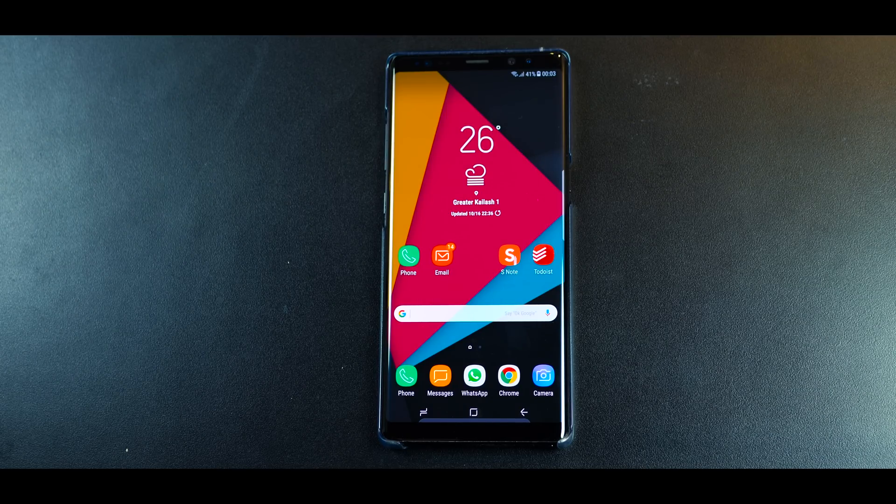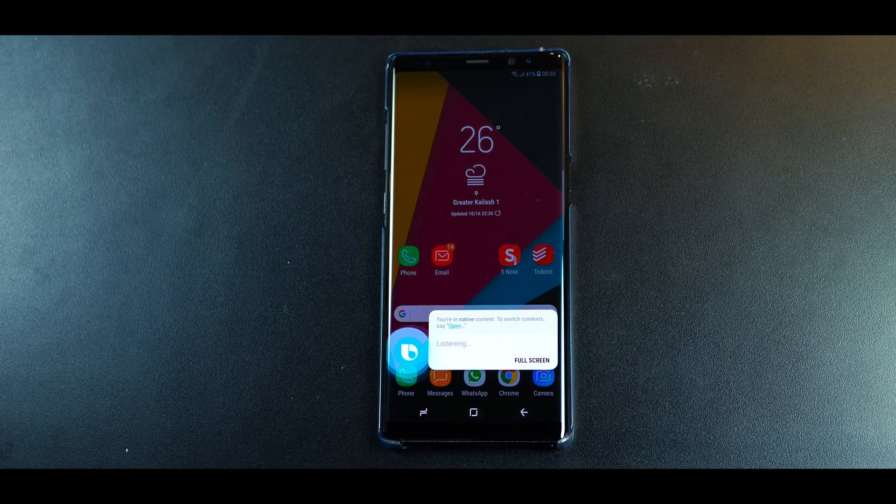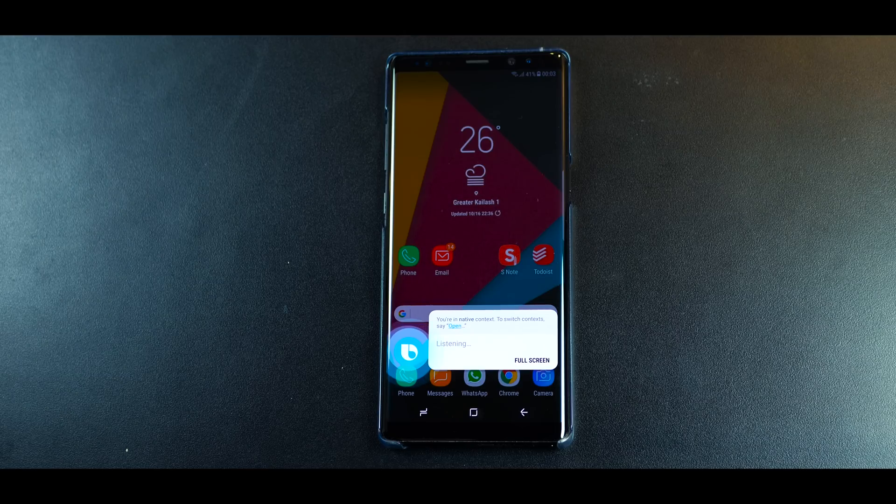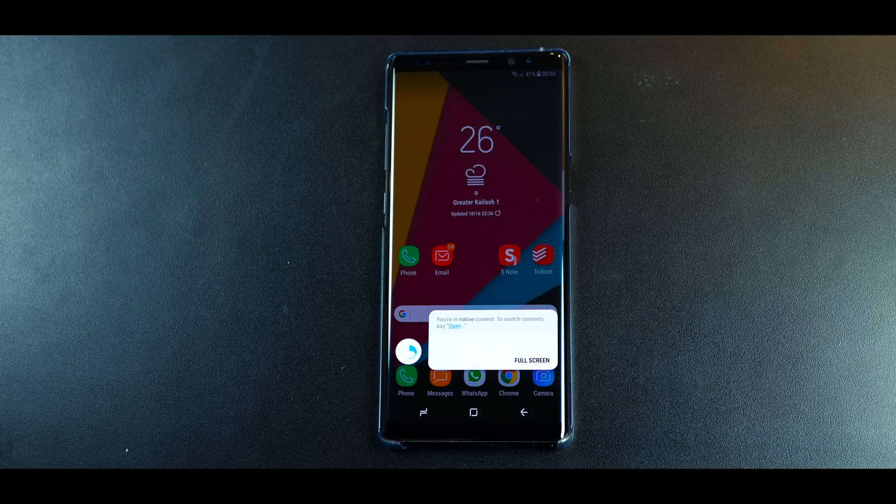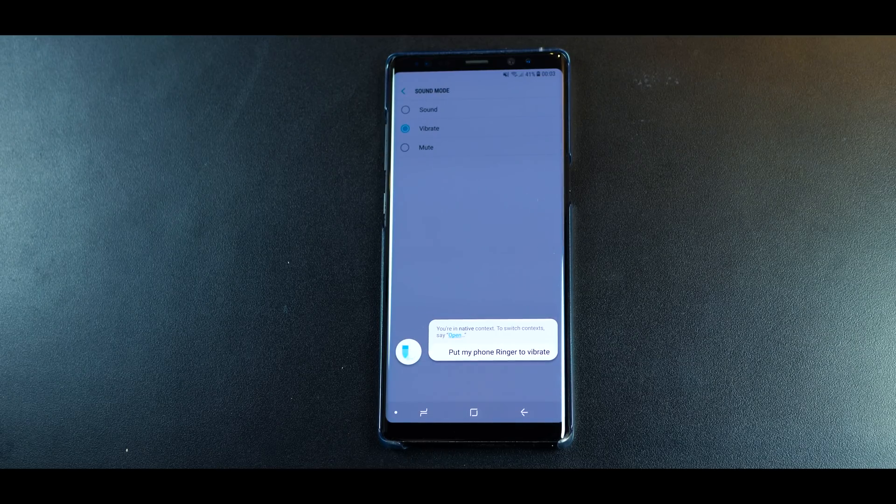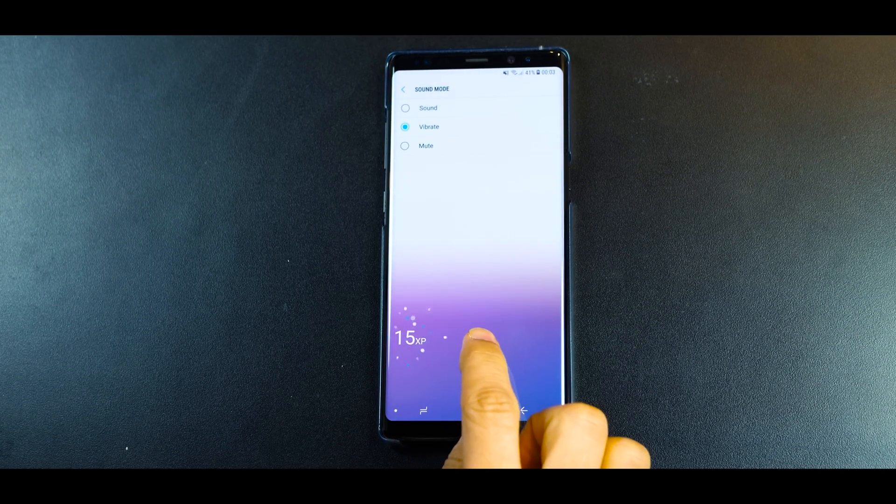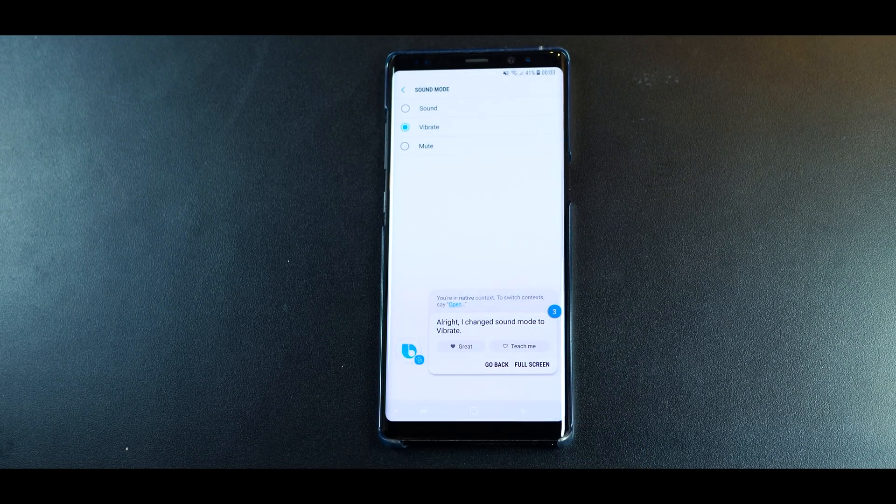Hi Bixby, put my phone ringer to vibrate. Now obviously that is something you can do very easily by going into your notification panel. But why take all that pain when you could just give one command and get it done.